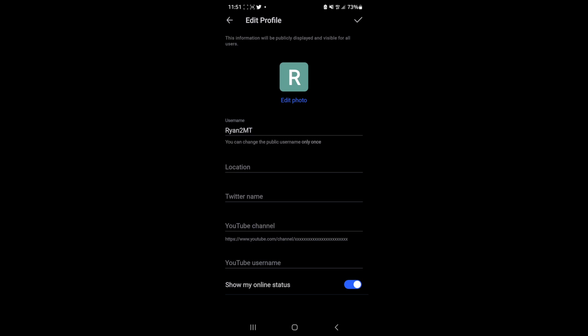As you can see, you can only change the public username once, so please make sure that you are changing it to something you want to keep because you will not be able to change it again in the future.